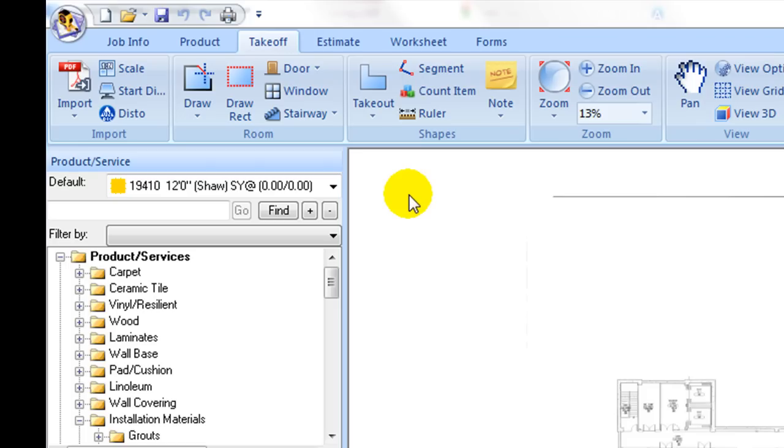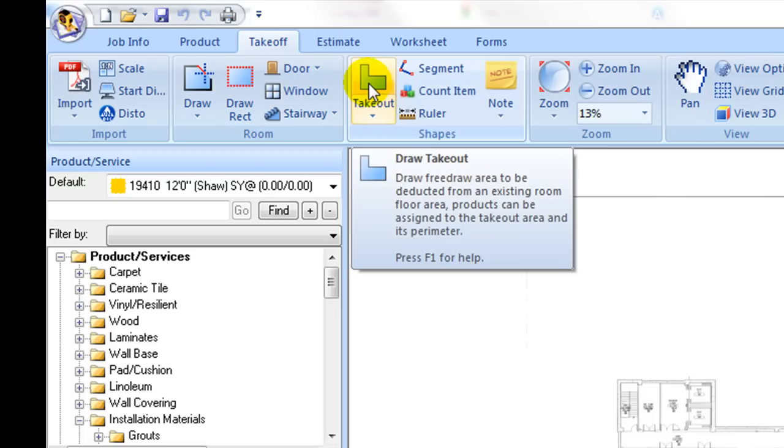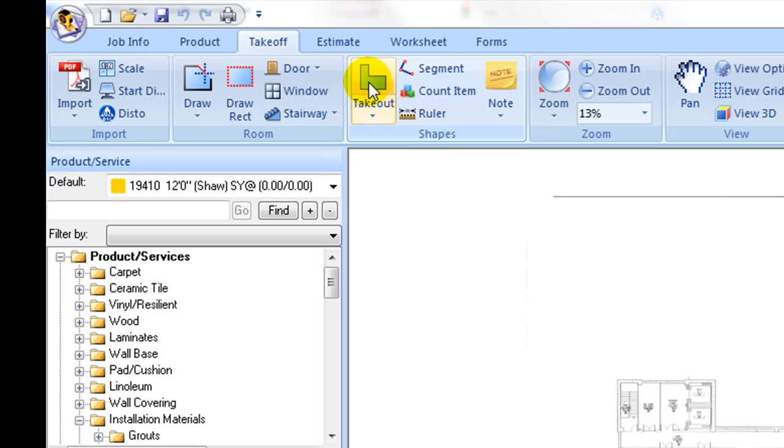Under the shapes tab, there is a takeout tool which is used to cut out a free draw shape from an existing room area.